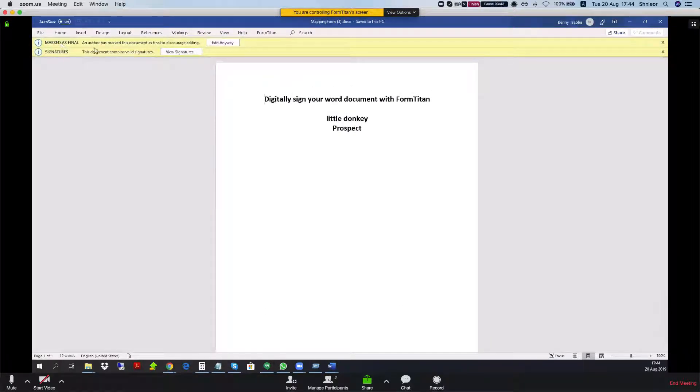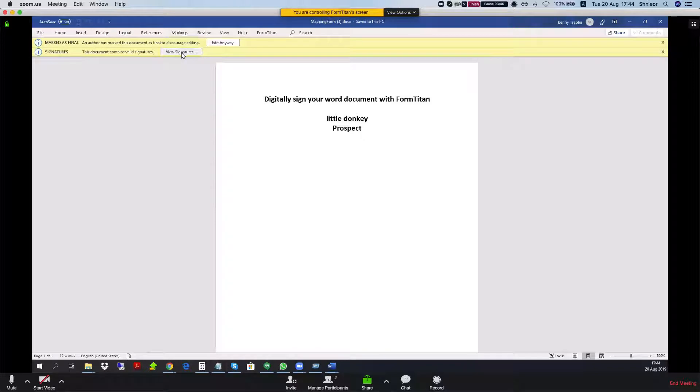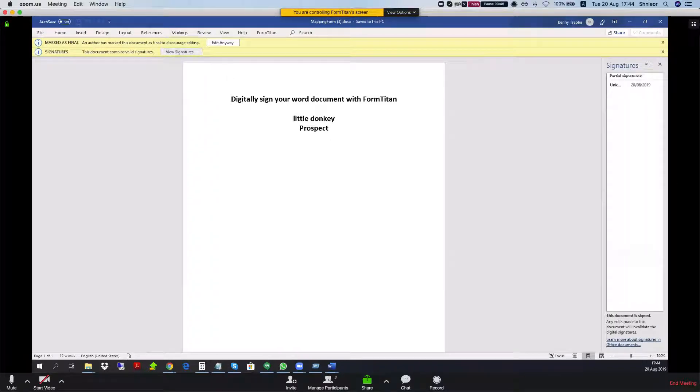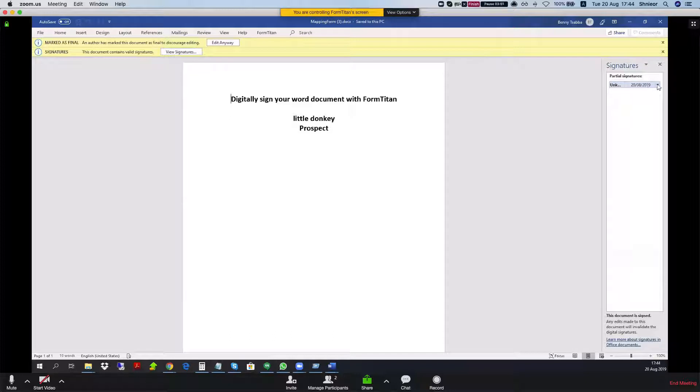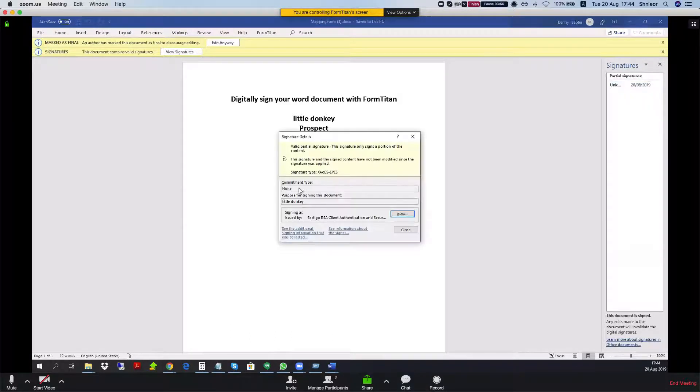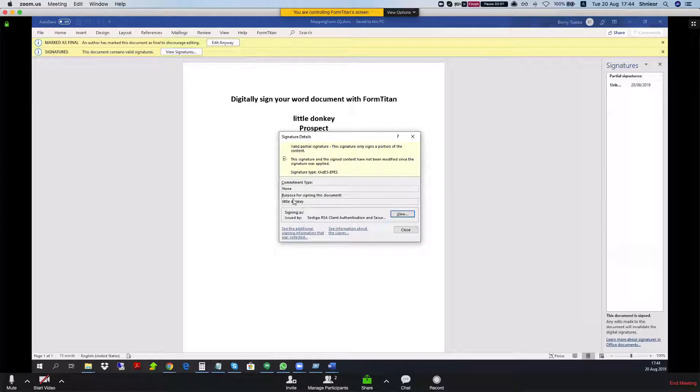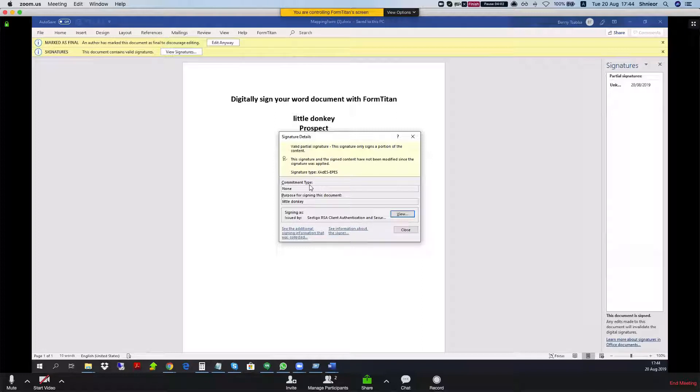We'll click to enable editing and now take a look, it shows me that we have a signature here. I can click on the view signatures and then on the panel on the right side I have the signature information. Let's click on the signature details and we can see that here is my comment, little donkey, which I mapped to the account name.